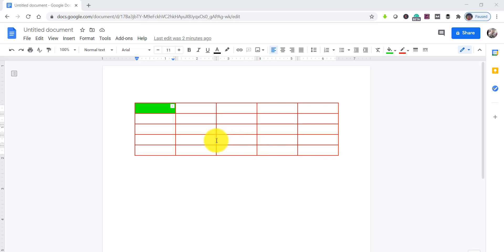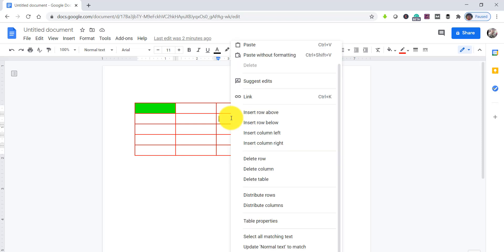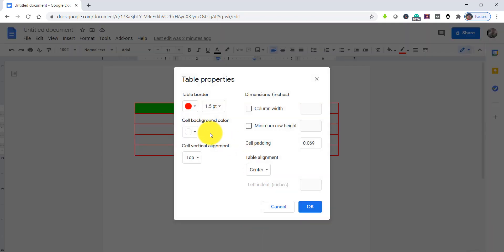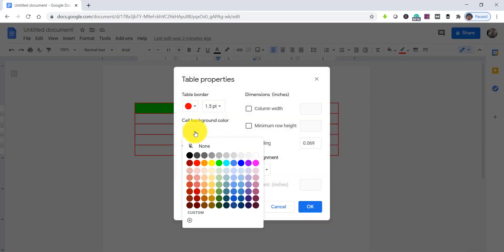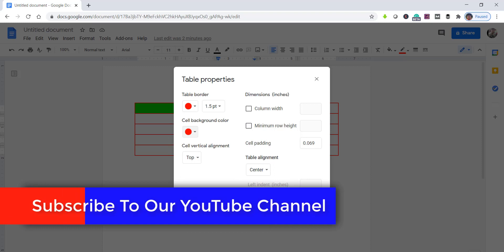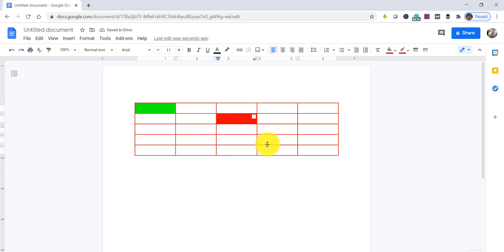We made this cell color as green. Same way if I want another cell color also — say this cell color I want red. Go to the Table properties, here is the cell background color. You can make it red, click OK. This is how you can change the properties of the whole table.